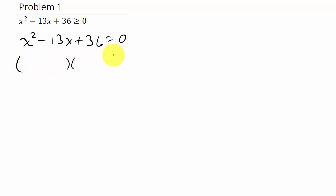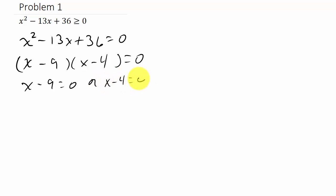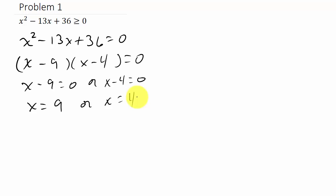So we'll factor it. We've got (x minus 9)(x minus 4). So x minus 9 equals 0 or x minus 4 equals 0, giving us x equals 9 or x equals 4. It's assumed you know how to do that part — if you're at quadratic inequalities, you've already solved quadratic equations.